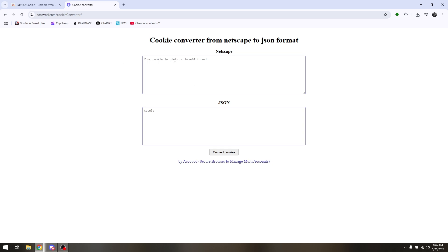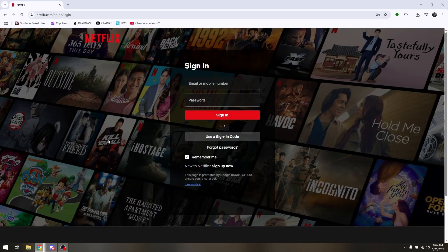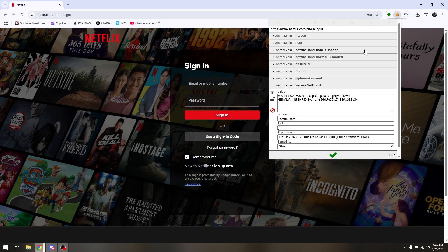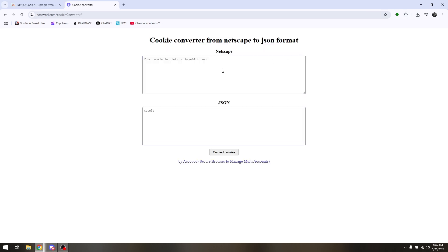This is a cookie converter from Netscape to JSON format. Now go back to your Netflix browser and open up the extension that you have downloaded. Copy all these values so that you can convert this into JSON.